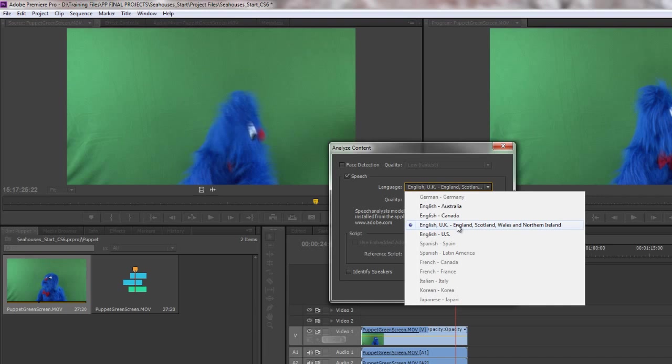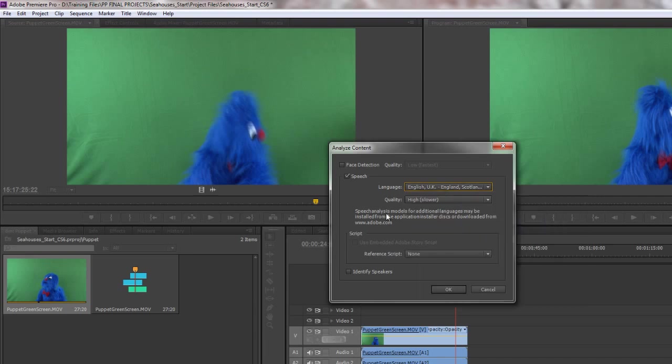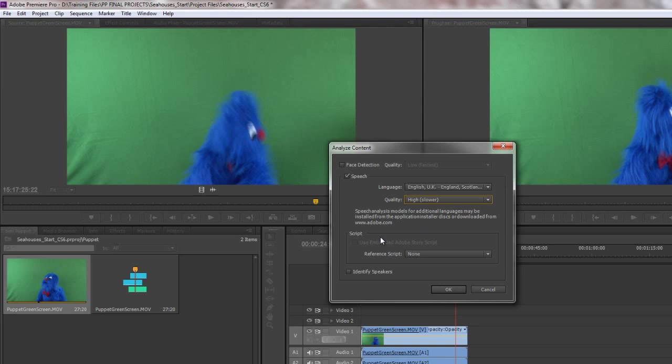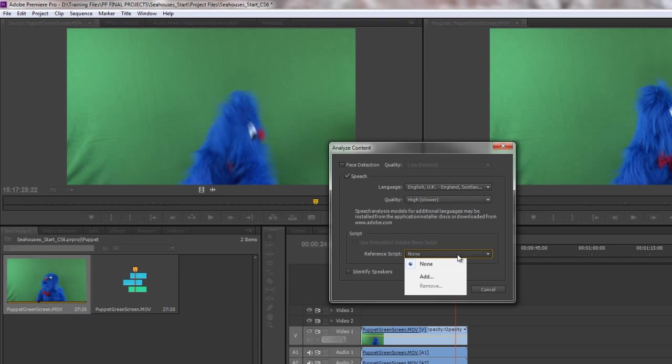So I'm going to click English UK and obviously below it we have quality with high and medium. I'm going to go with high because the speech is actually pretty quick in this little piece that the puppet is talking. So we can go for a higher quality. It's going to be more accurate but even so I'm not expecting it to be highly accurate. If you want it to be highly accurate what you need is to embed an Adobe Story script.